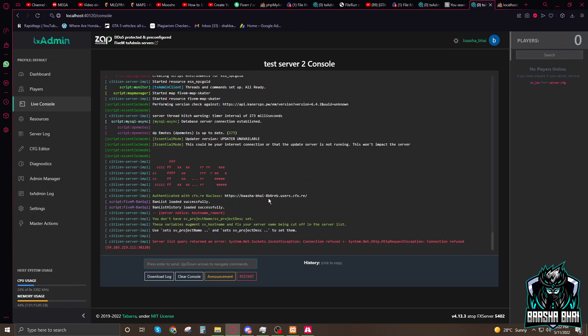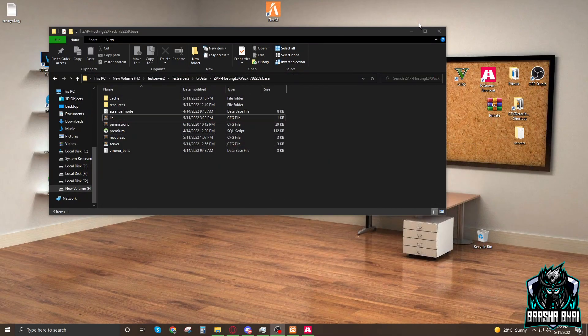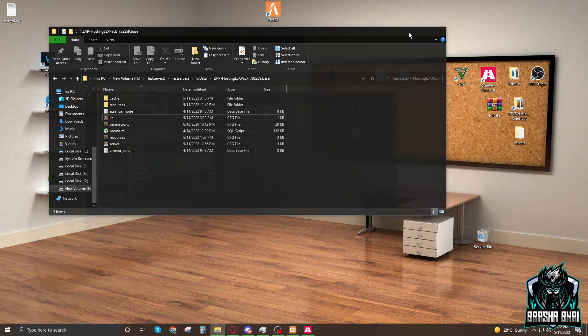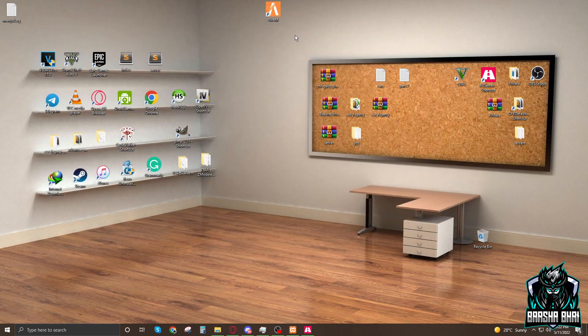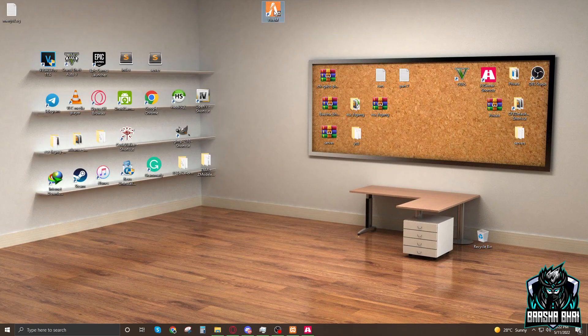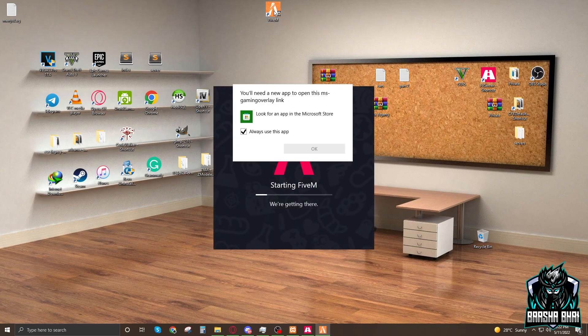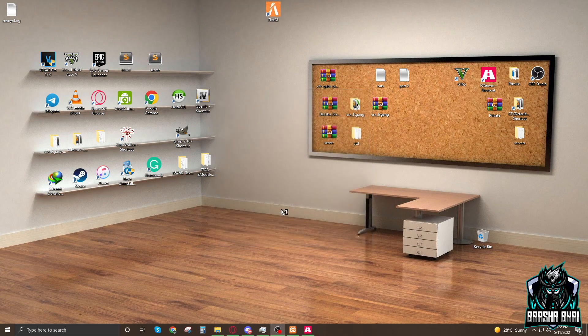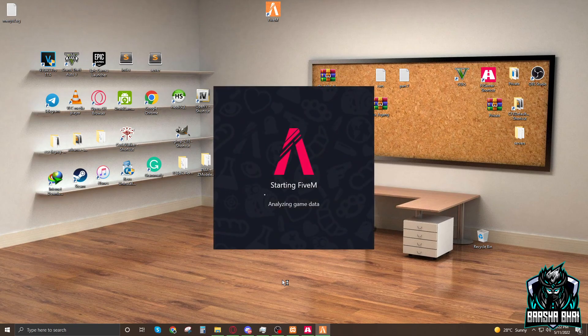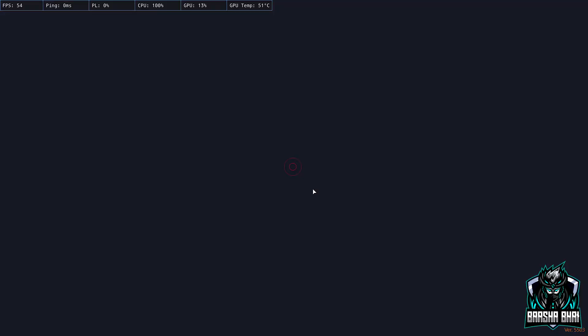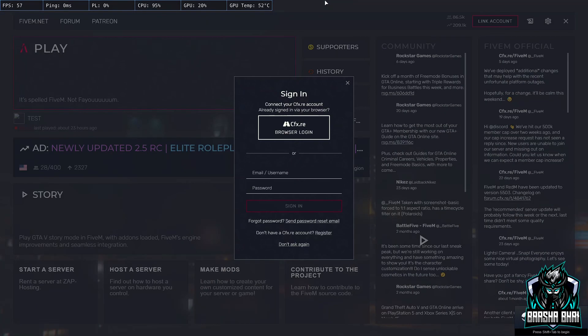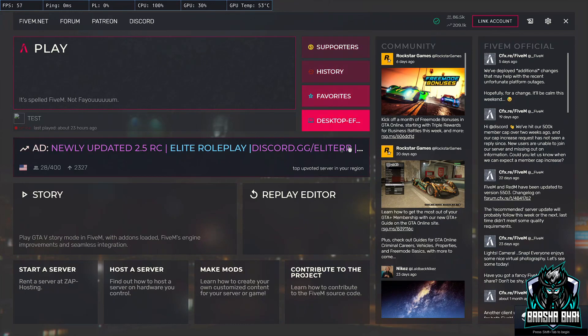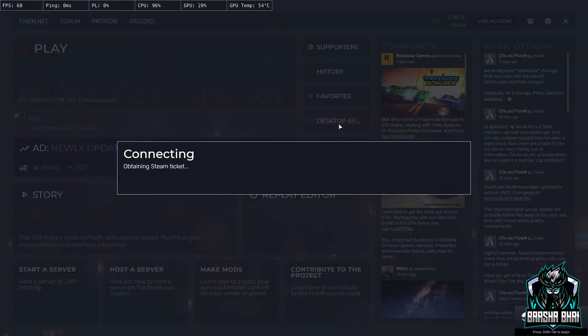It's going to start, it's automatically going to the live console and show you everything. Now the server is running. Now we have to start the server and check it's working, and it's absolutely working.